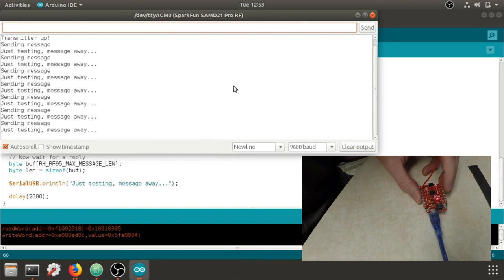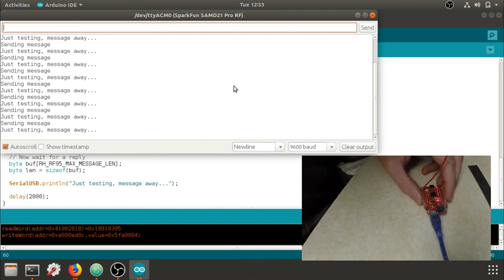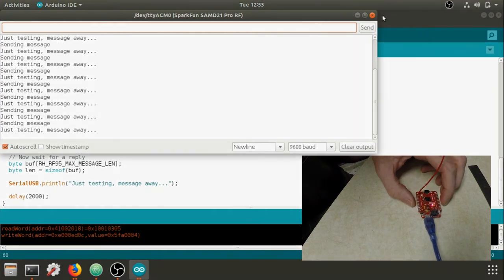We can even see the LED and the transmit light on. That should get you started.